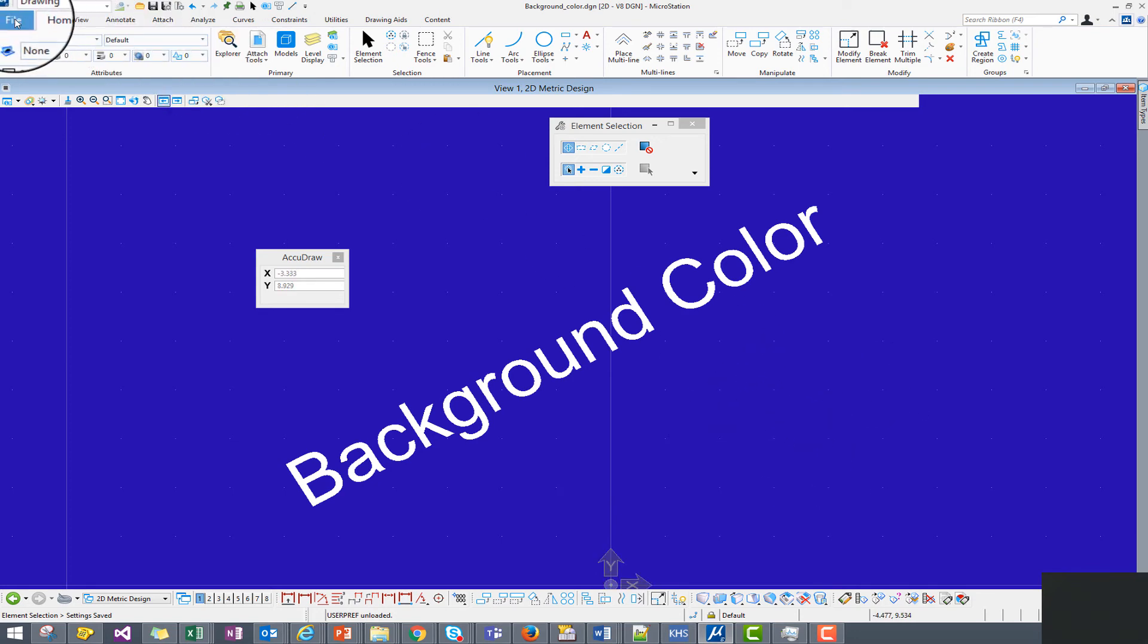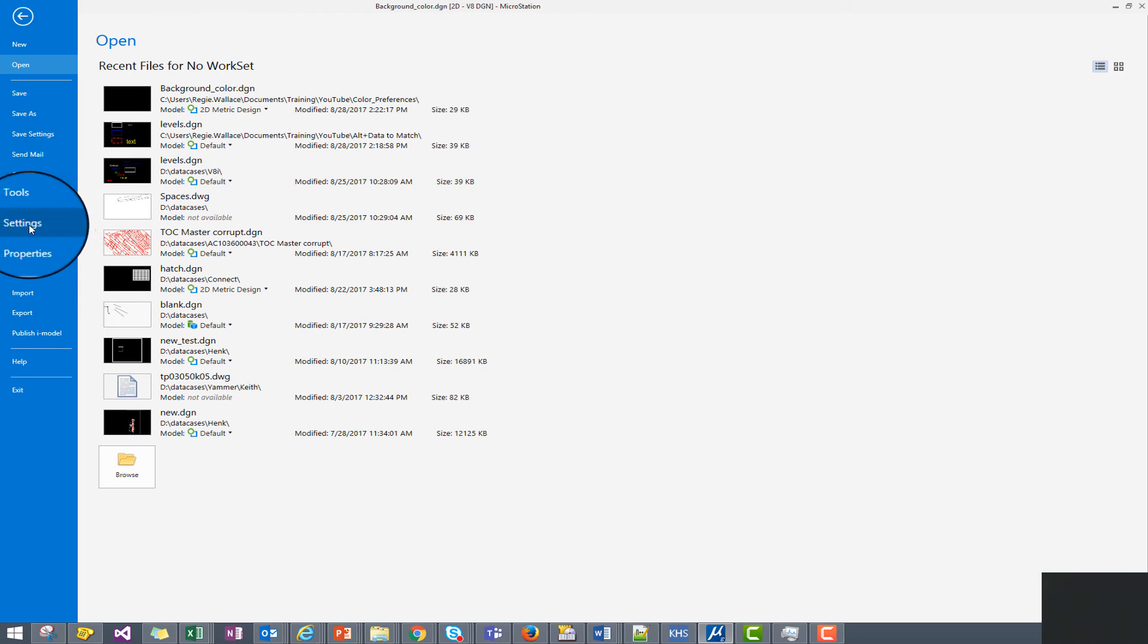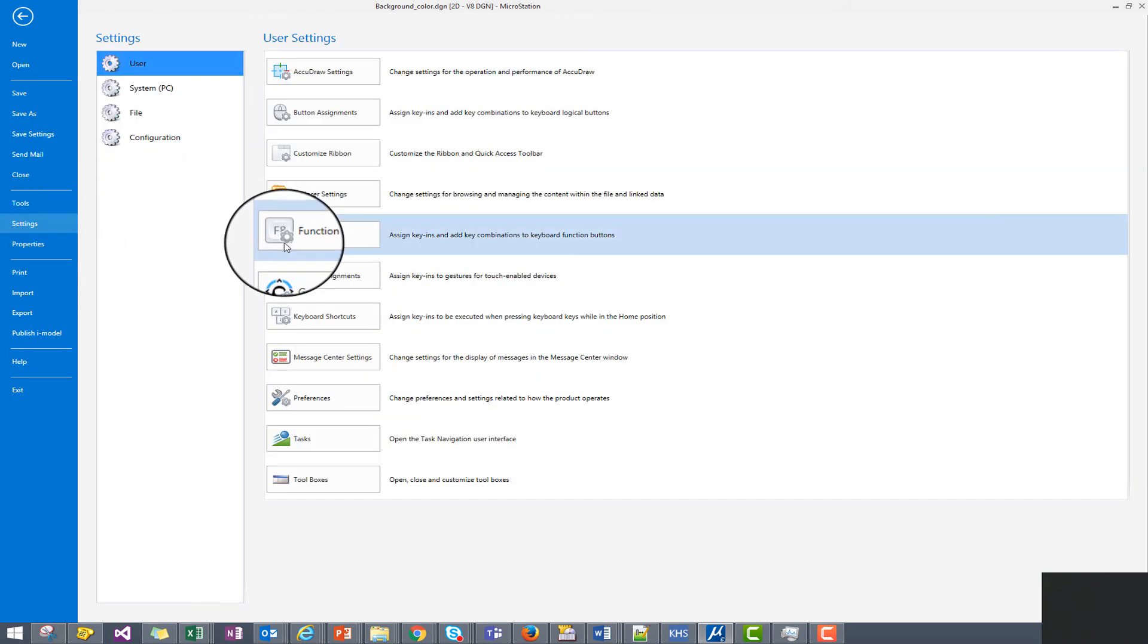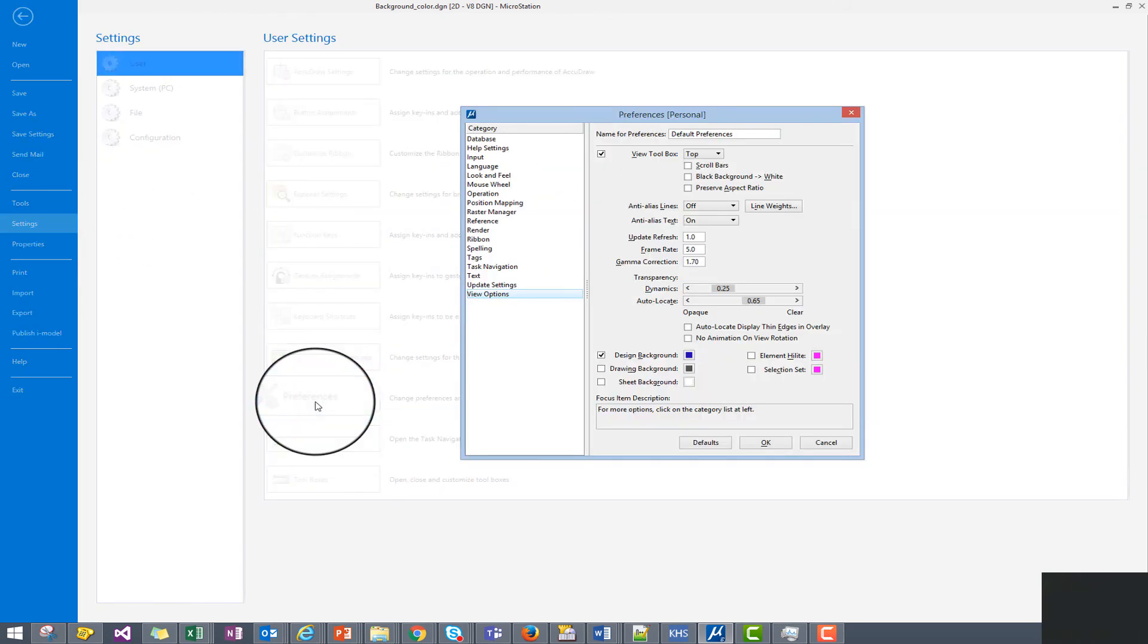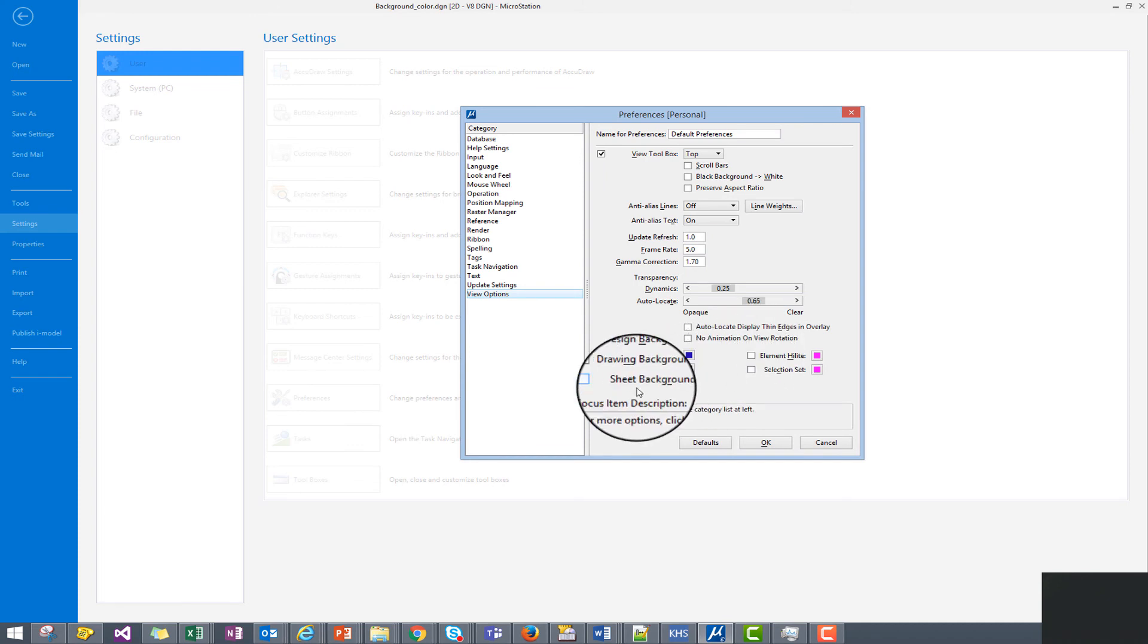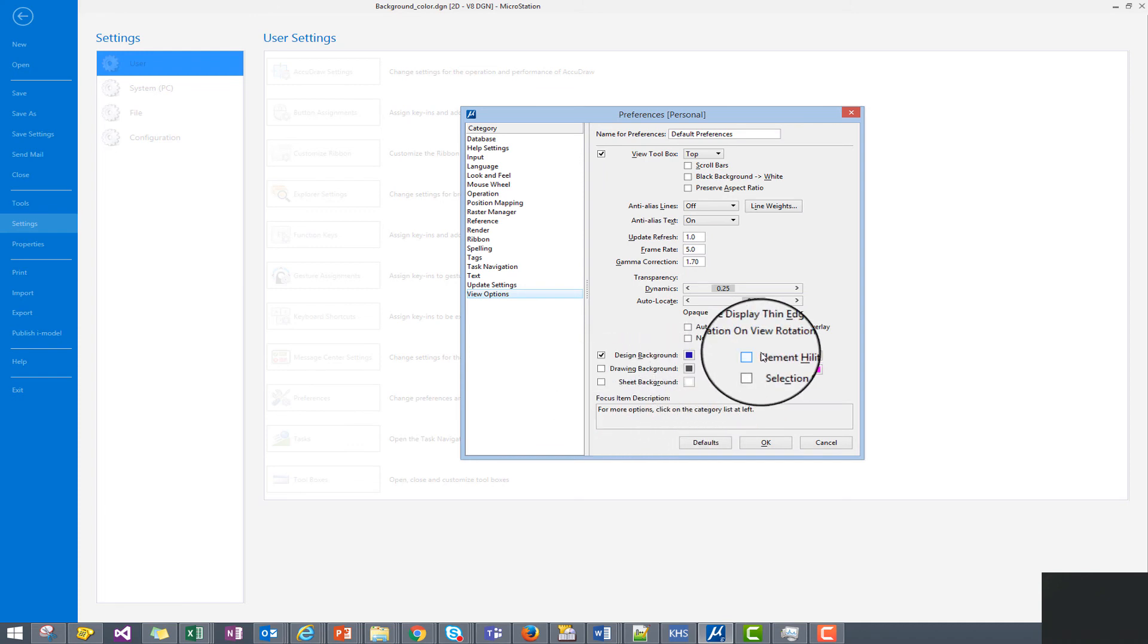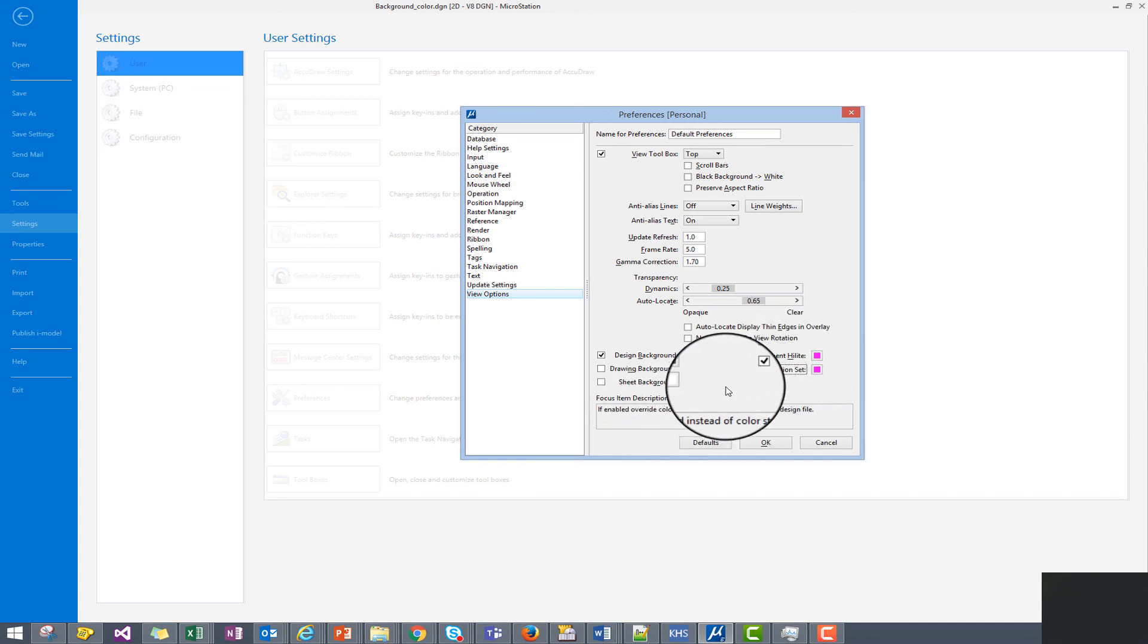Now let's reaccess the backstage area, go back to settings, user and preferences. And now if we want to change any of these other settings we can simply check on these options, click on the color button and make the desired color adjustments to these settings.